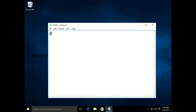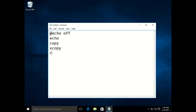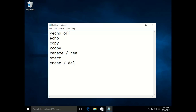In Notepad we will look at the batch commands, like @echo off, echo, copy, xcopy, rename or ren — they do similar things. Then there is start, erase or delete, and for directory making there is MD or mkdir. Then there is goto, ver for version, and pause. We will be discussing these commands now.